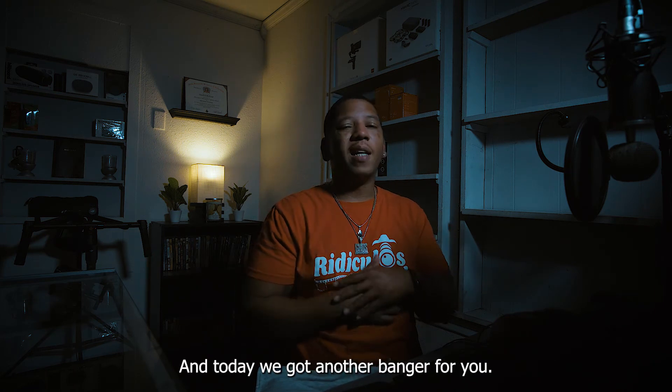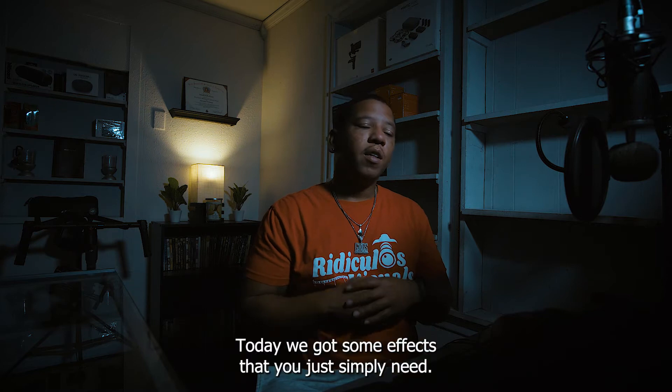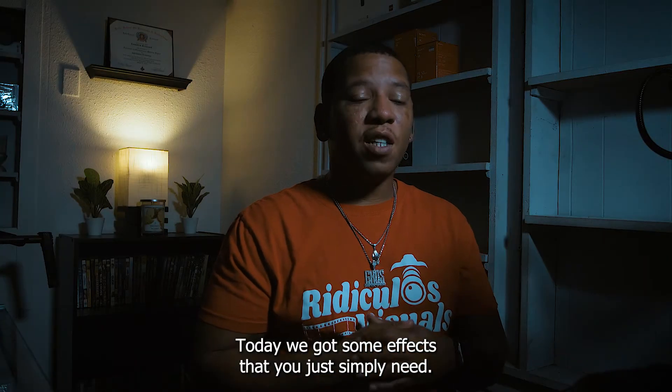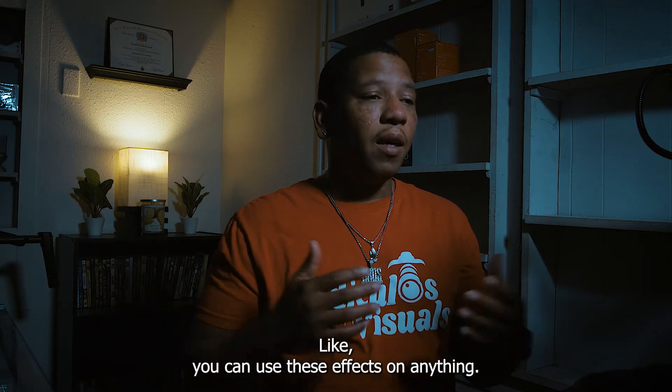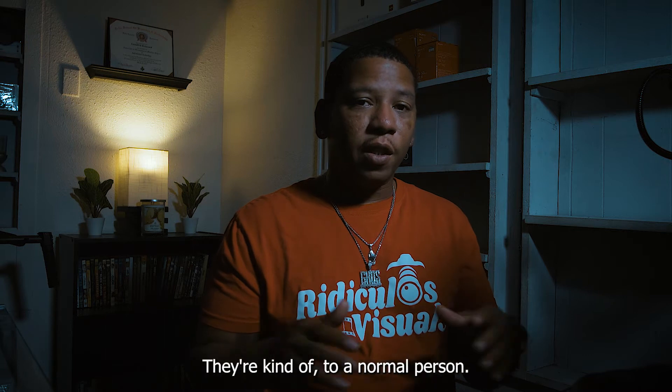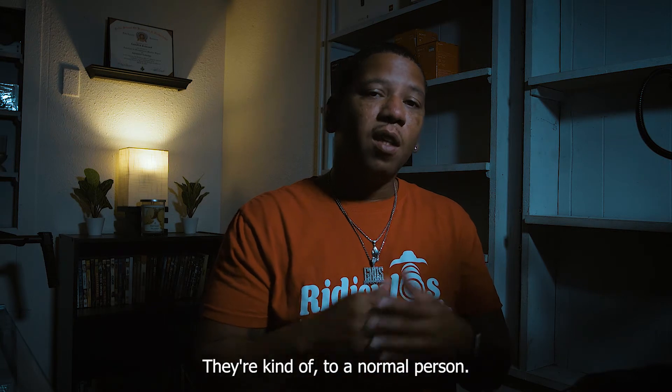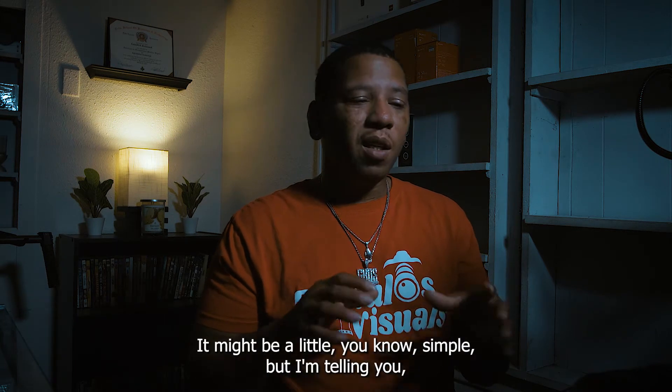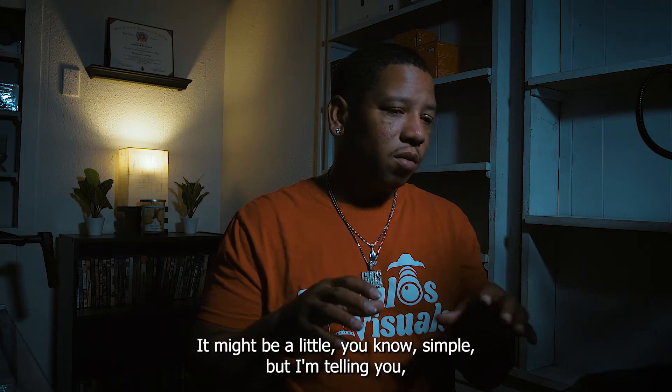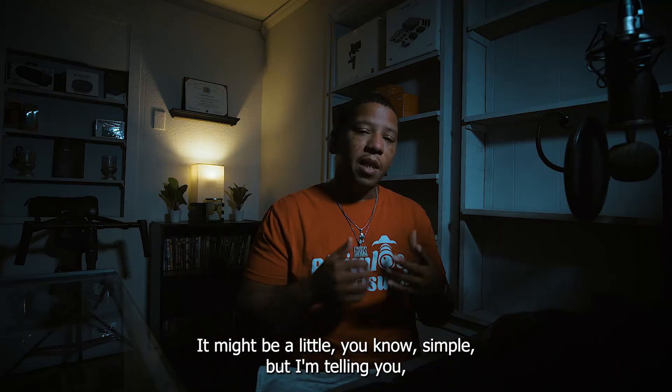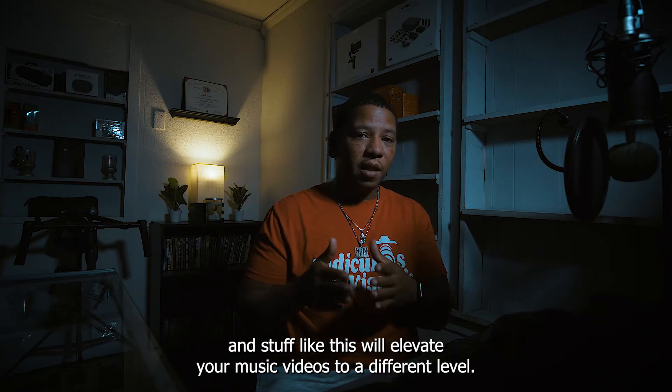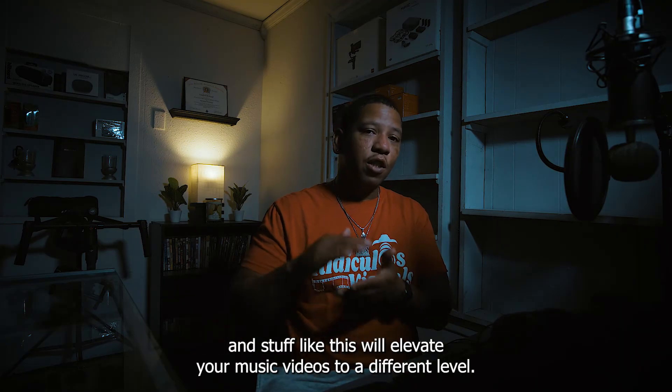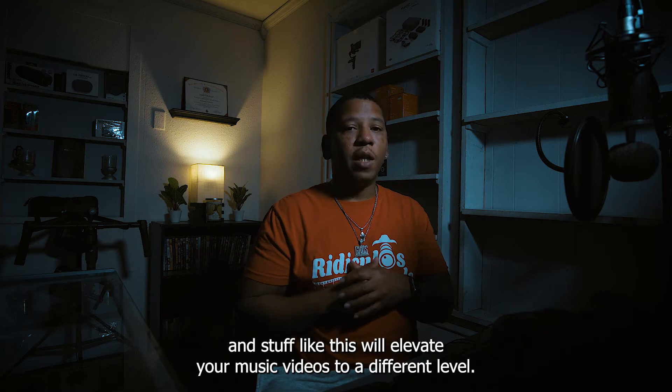And today we got another banger for you. Today we got some effects that you just simply need. You can use these effects on anything. They're kind of, to the normal person, it might be a little simple. But I'm telling you, adding stuff like this will elevate your music videos to a different level.